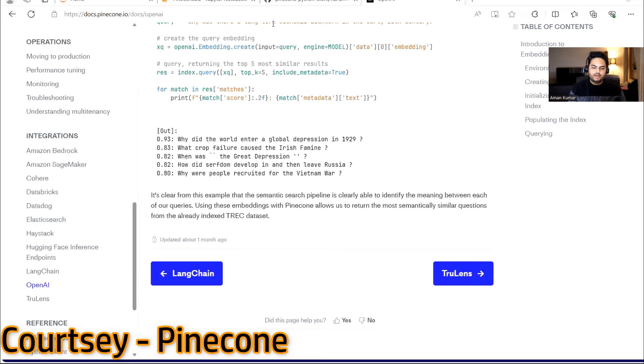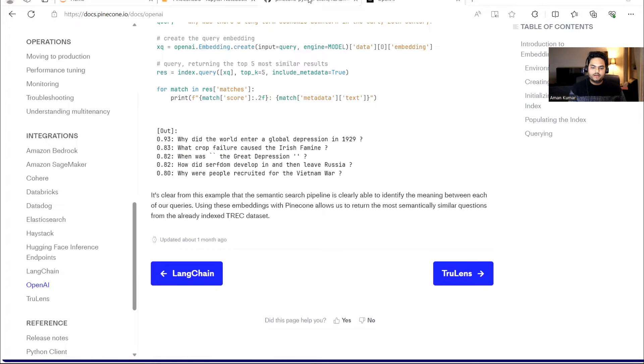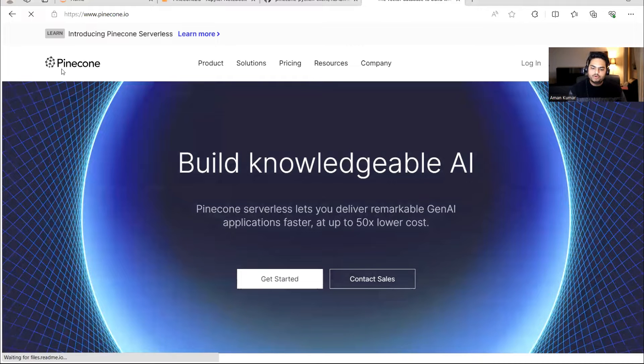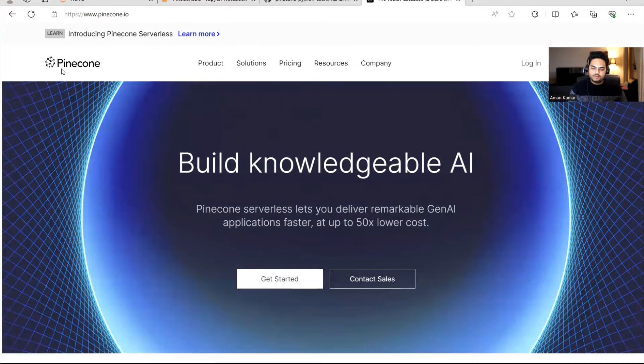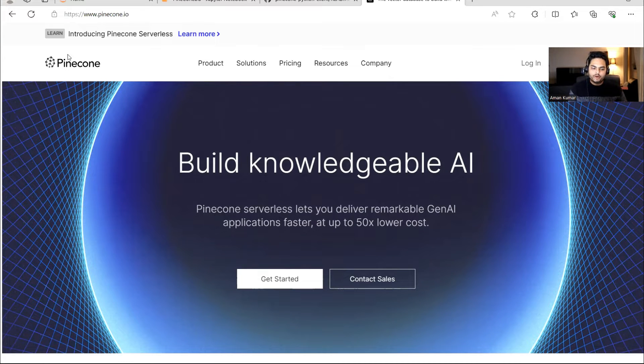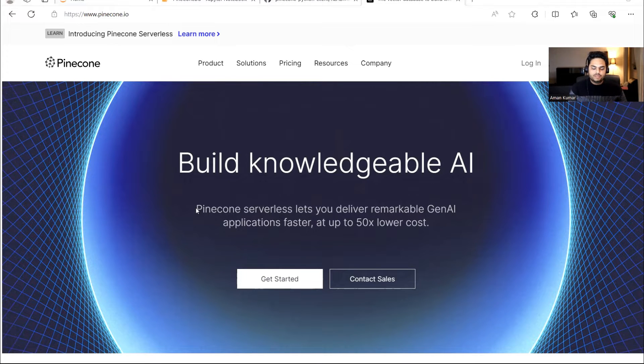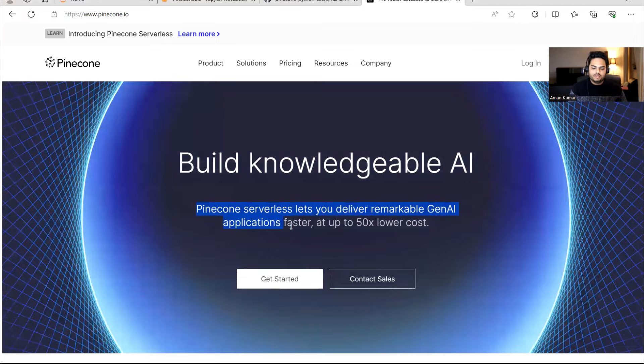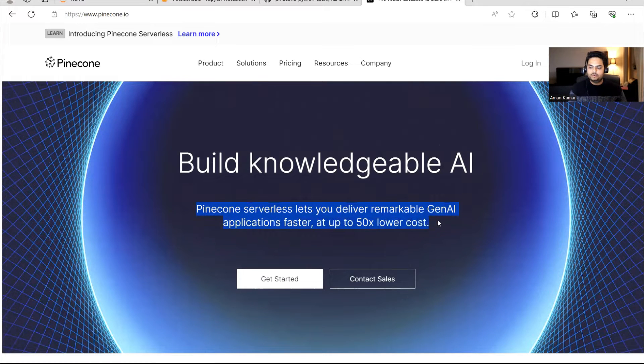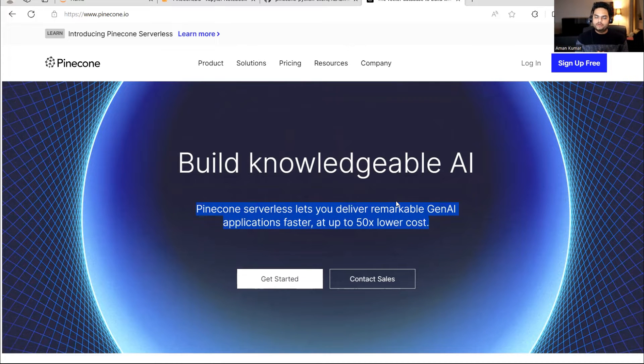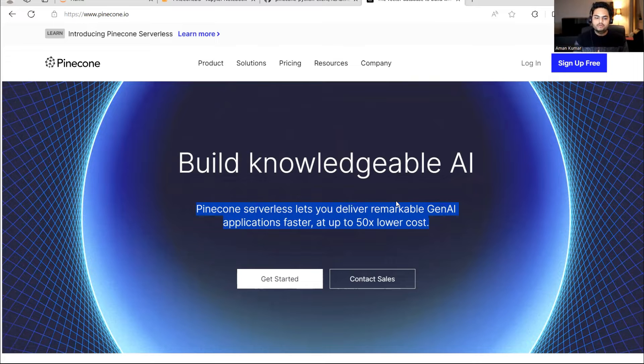So let's start. I'm going to first show you the homepage of a very nice vector database that you can find on the internet with a lot of documentation. I'll tell you how to read about it and how to know about it. But before, let's see what this is all about. There is a vector database known as Pinecone. As you can see on this page, it says build knowledgeable AI. Pinecone serverless lets you deliver remarkable GenAI applications faster at up to 50x lower cost. In the world of vector databases.